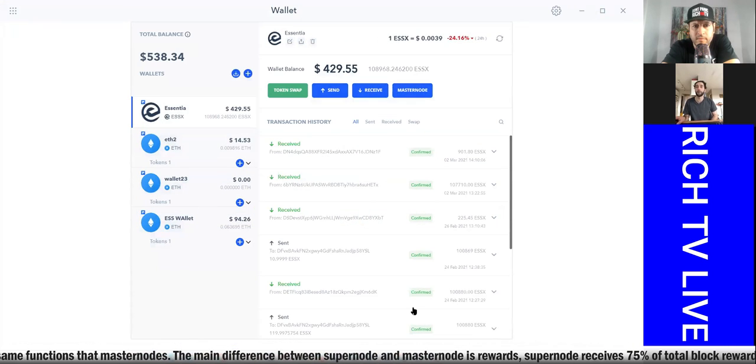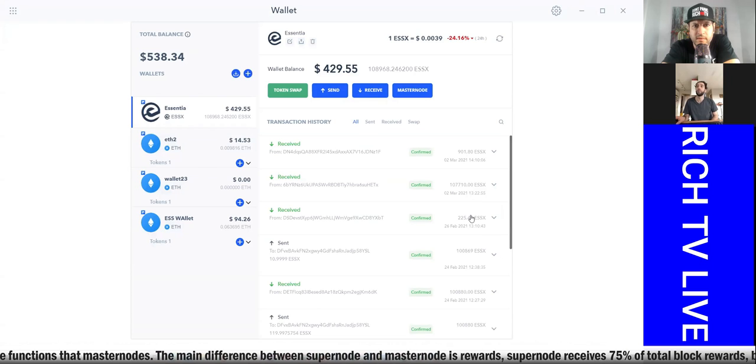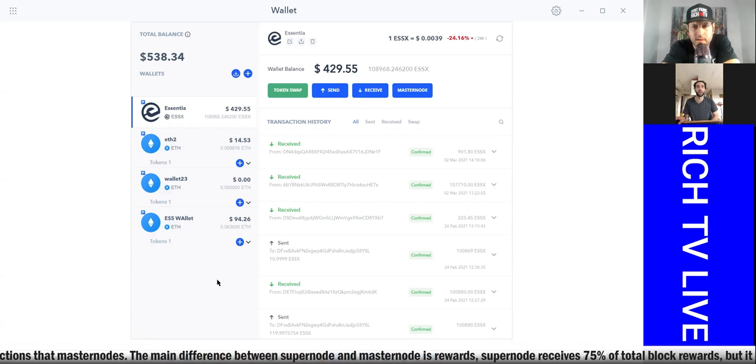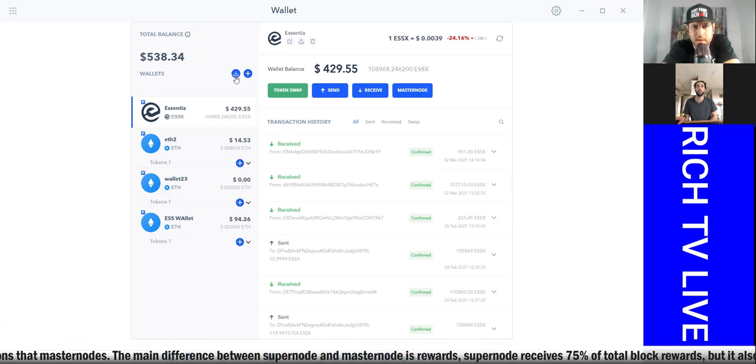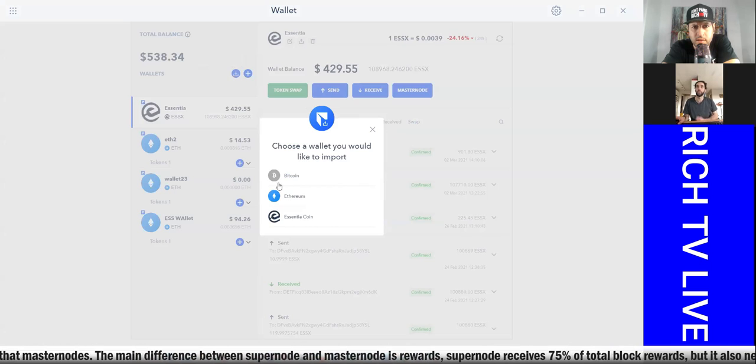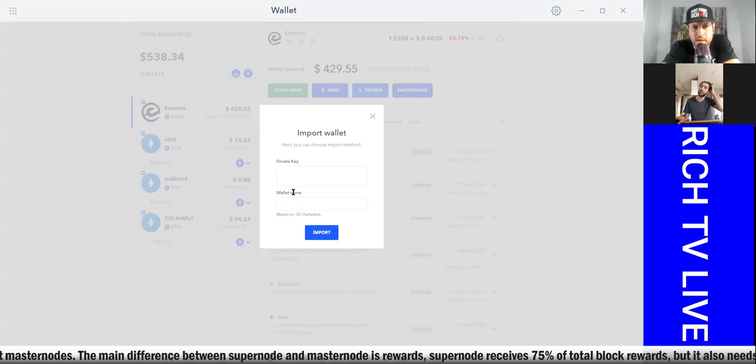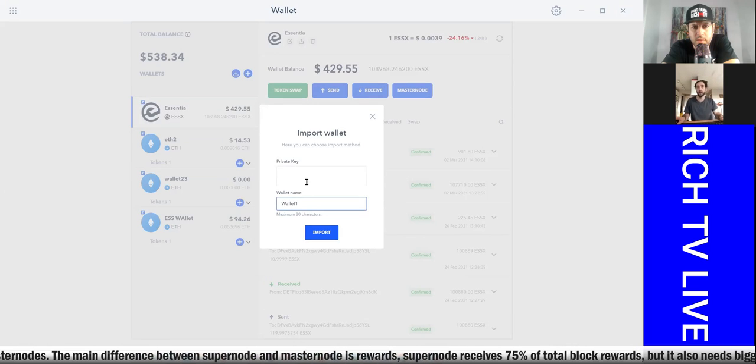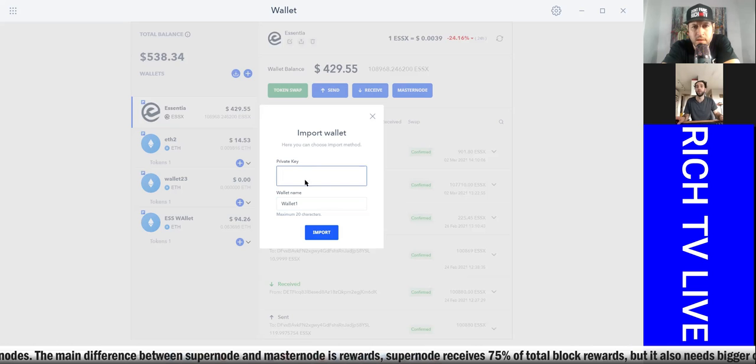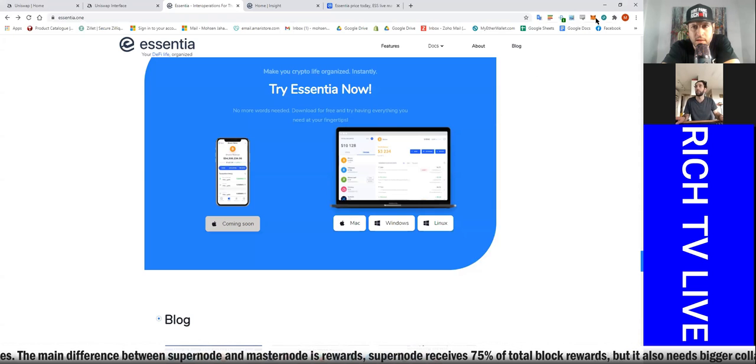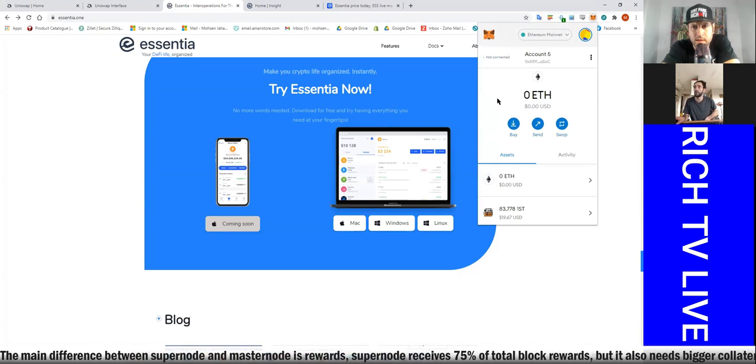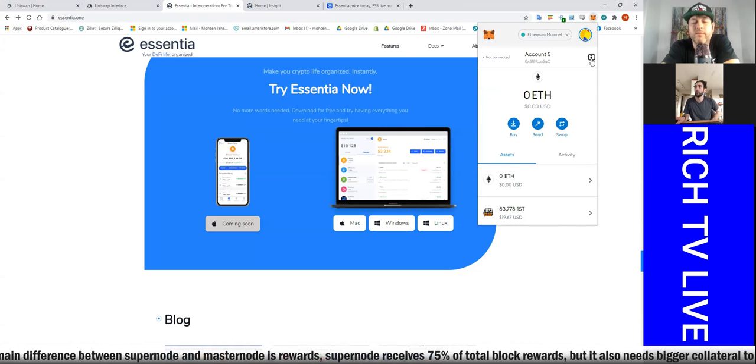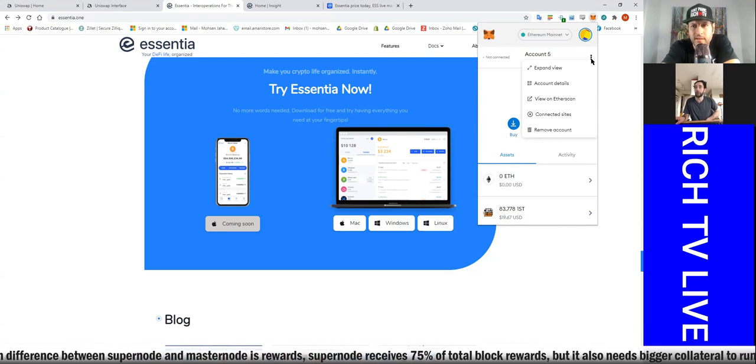Now we have done the part where we get the tokens. Now we need to get it set up through the Essentia platform. We're going to go back and download the Essentia wallet. Get the Essentia app, download that one. I already have it. It's a simple download. You download it, press the exe file, or if you're a Mac press the dmg file, it'll install it for you.